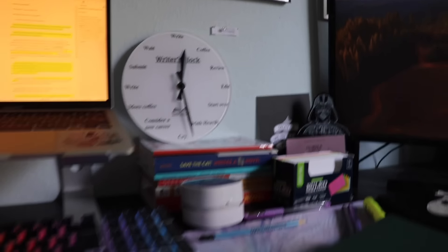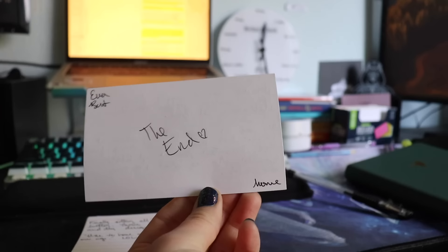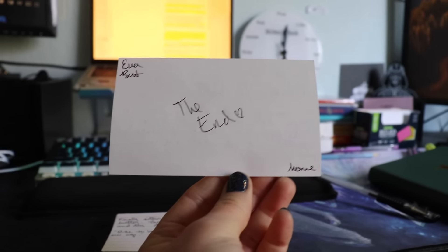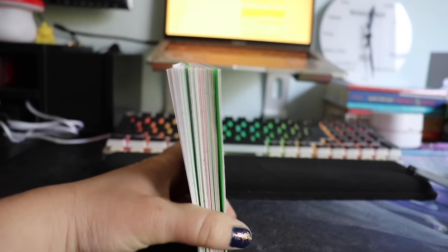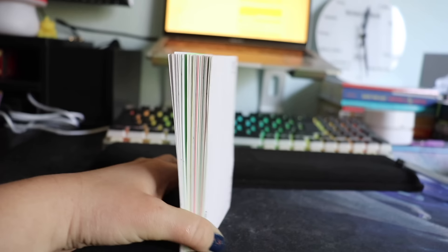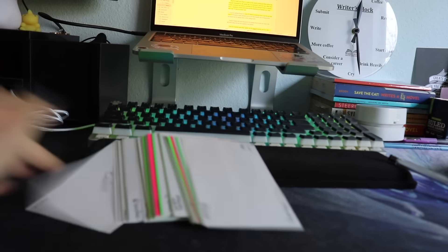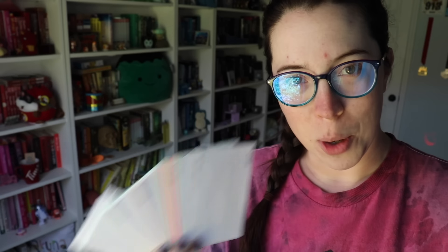All right. Well, it only took me about an hour, but look at it — it's done. The end. Now to lay these out or pin them up. All right, let's get to work.